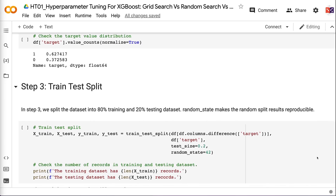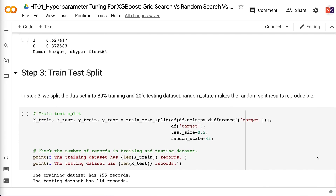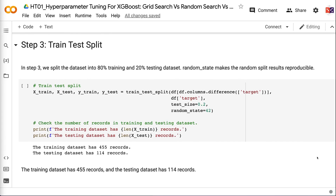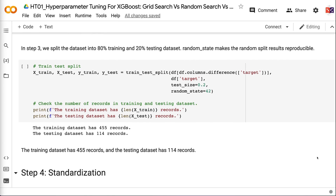In step 3, we split the dataset into 80% training and 20% testing. Random state makes the random split reproducible. The training dataset has 455 records and the testing dataset has 114 records.